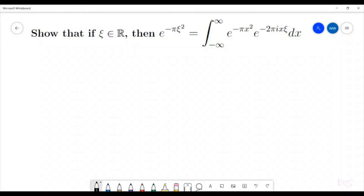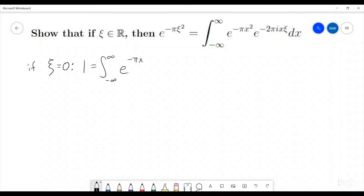We're going to break this up into a few different cases. Case one is if ξ is equal to zero. Well, if that's the case, then we are just trying to show that one is equal to the integral from negative infinity to infinity of e to the negative π x squared times one dx, which has already been shown to be true. You can watch my video on that, but that is something that has already been established.